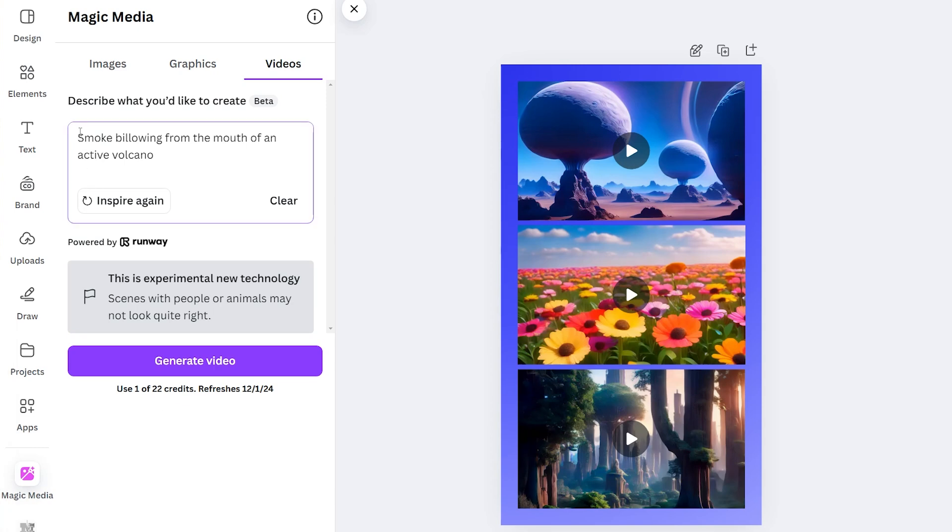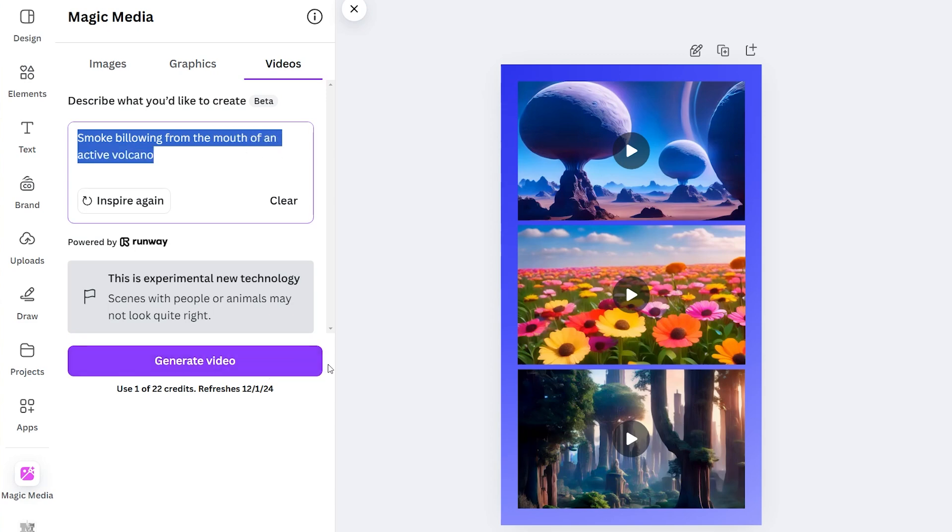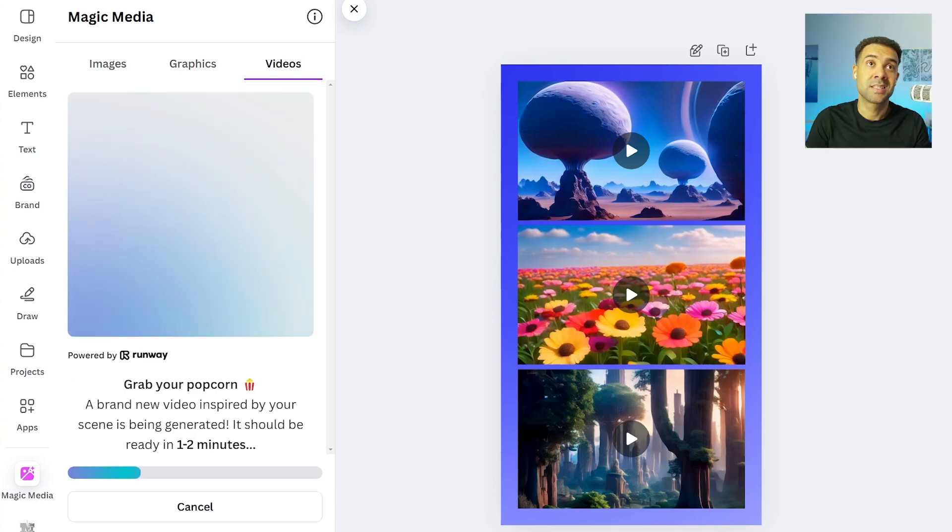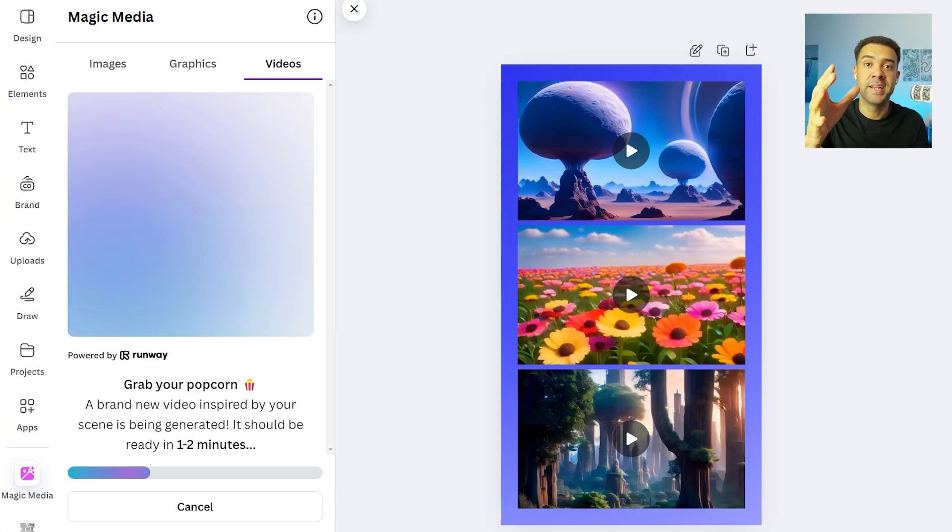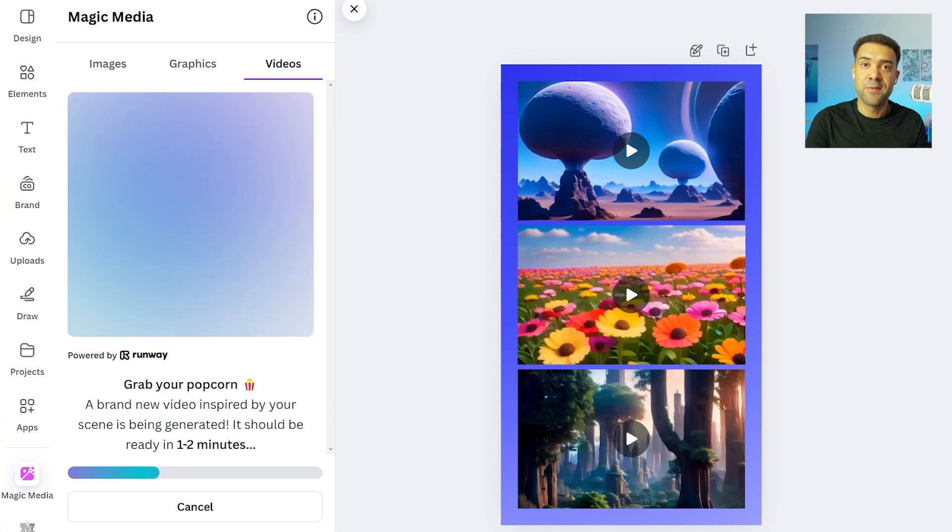So let's try out this prompt suggestion of smoke billowing from the mouth of an active volcano to show you what this Canva video generator can do. To do that, we just press this generate video down here. So we'll press that now. And Canva just now takes just a couple of minutes to generate that video for us from that single text prompt that we've entered.